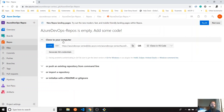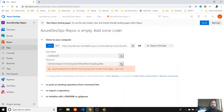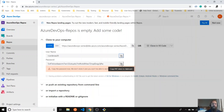So I'm going to show you the first one. You can use HTTPS, and for that you need to generate the credentials. You will see this notification that you have to copy this password token — this one you won't be able to see again, so you have to store it.